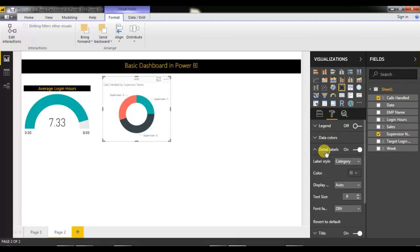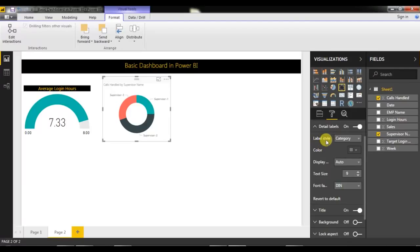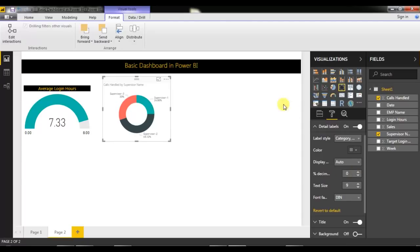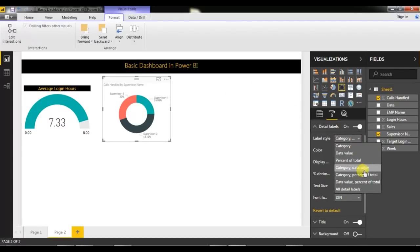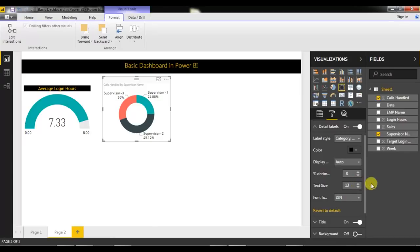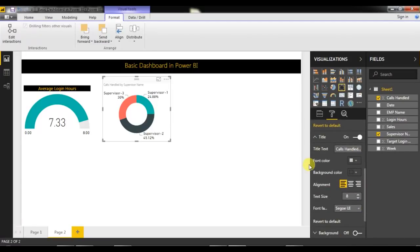In the Format pane, I'll go to Detail Labels first. I'll select the label style as 'Category and Percentage of Total'. If you want to show the actual value, you can select 'Category and Data Value' instead. I'll keep the current selection, set the color to black, and increase the font size to 13 or 14. I'll also update the title to match.